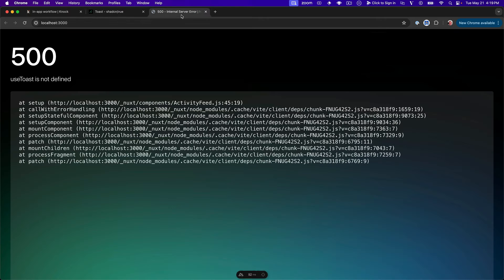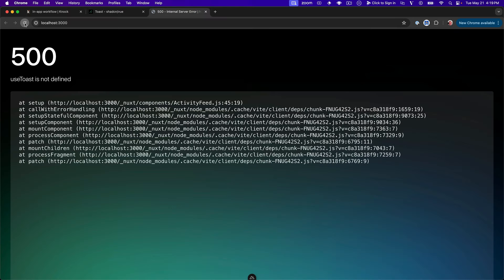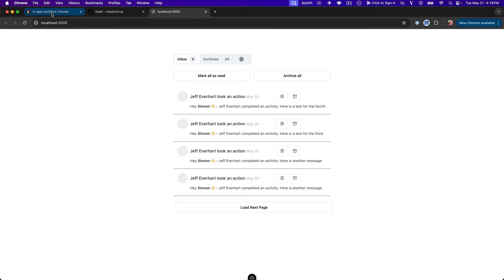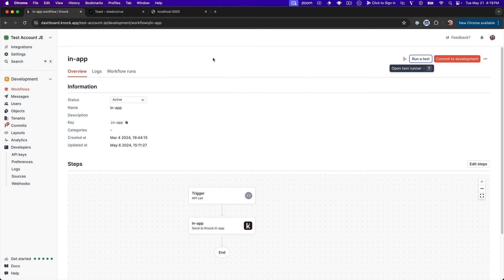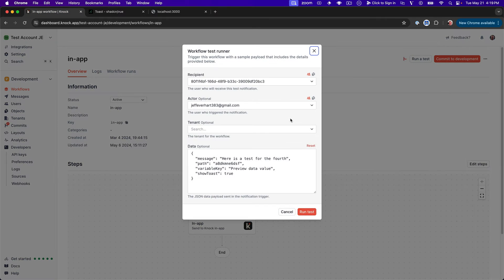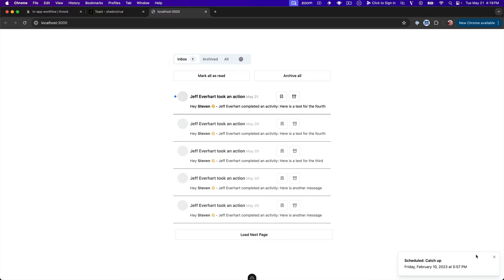And if we refresh, all right, great. We get our toast display. We get our feed displaying just the way that we want. So now let's go over here and kick off a test run of our in-app workflow and we'll just go run test. And then we should see over here. Okay, cool.